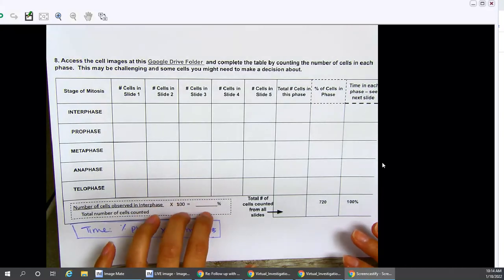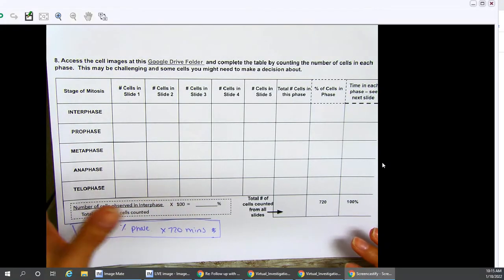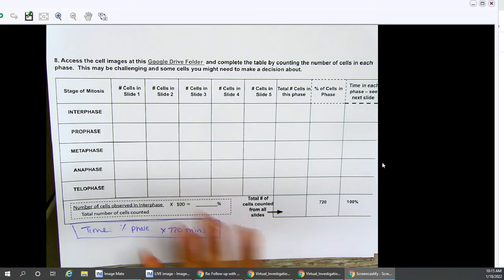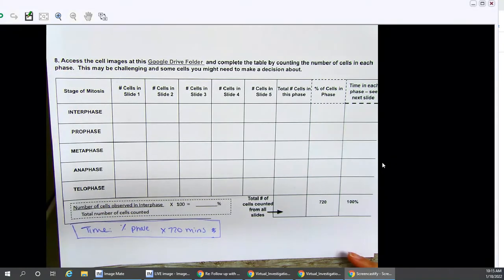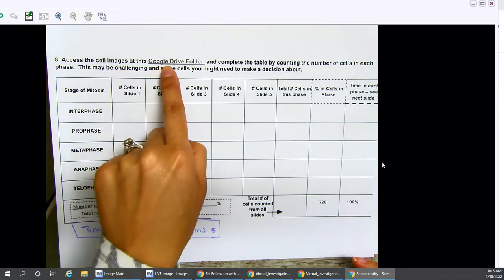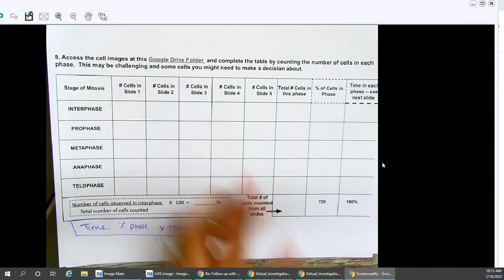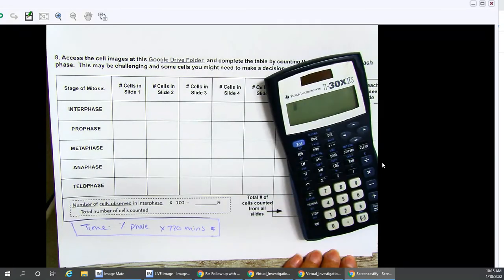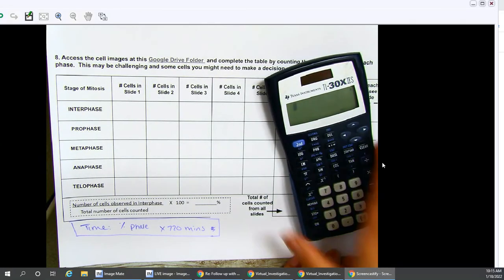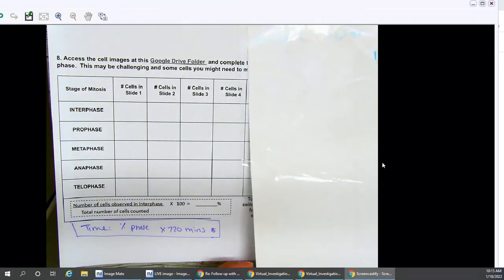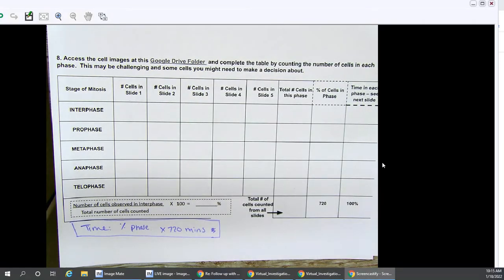The following video will answer some questions about the mitosis cell investigation lab. In order to work on number eight, you do need access to the Google Drive folder and need to be signed into your student account. We suggest that you have access to a calculator, a sheet of scratch paper, and something to write with if possible.